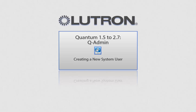This video will go over creating a new system user using the QAdmin software. Please note, this is for Quantum versions 1.5 to 2.7.